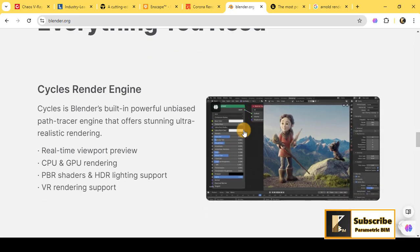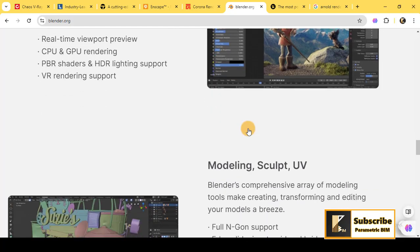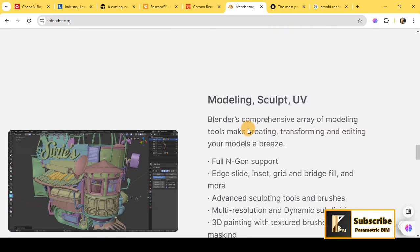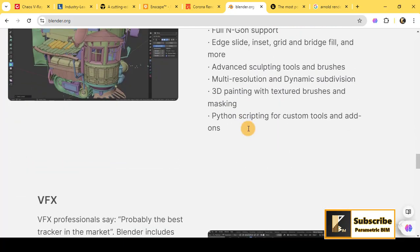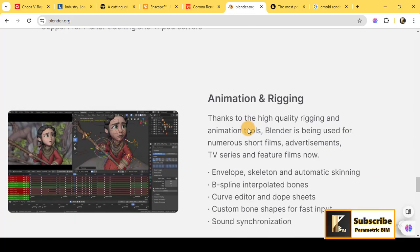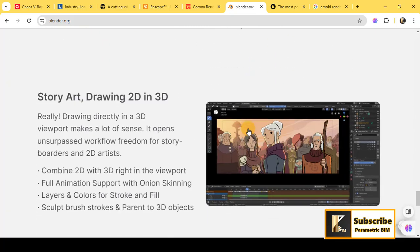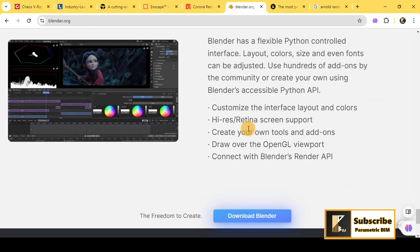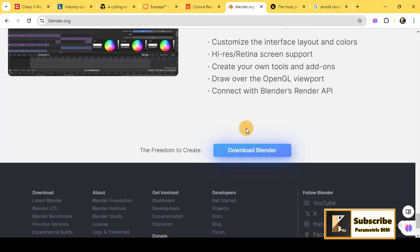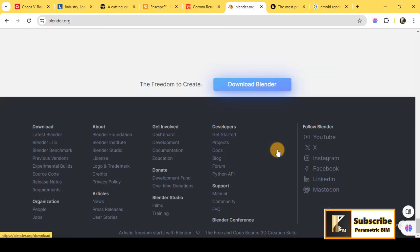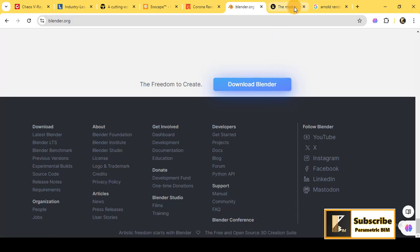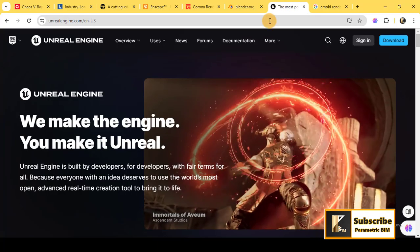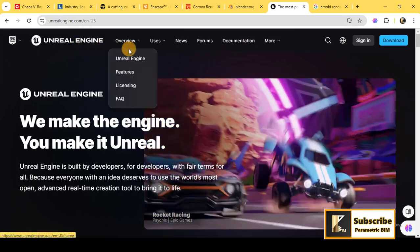Blender is a favorite among independent creators, but it's also used professionally in architectural and visual effects. The best part? It's completely free, so it's a great starting point if you are new.